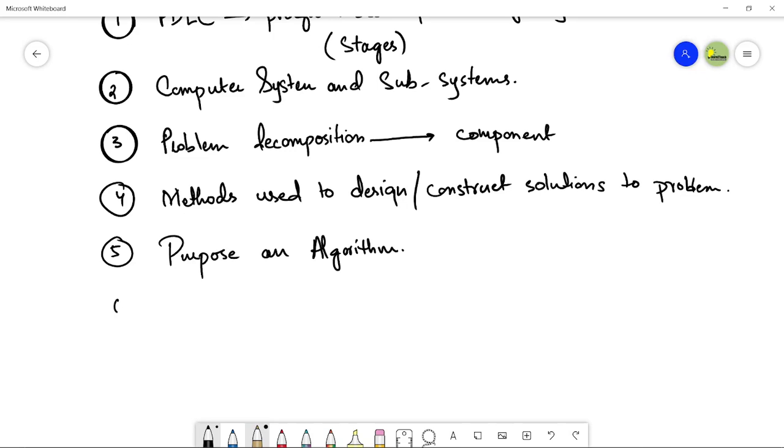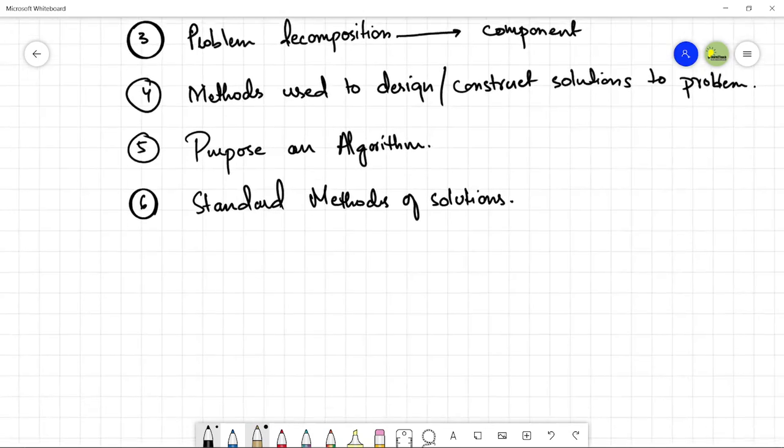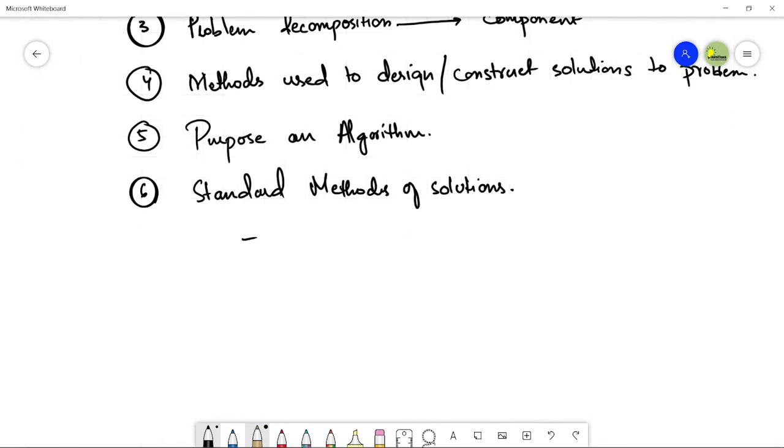Next we have some standard methods of solution. This is very important. Here you are going to learn some of these standard algorithms, predefined methods of solutions. We can have a look at linear search, and then we will be having a look at bubble sort algorithm.